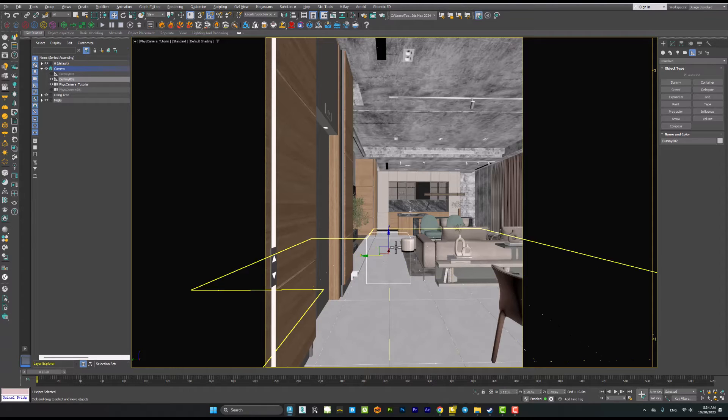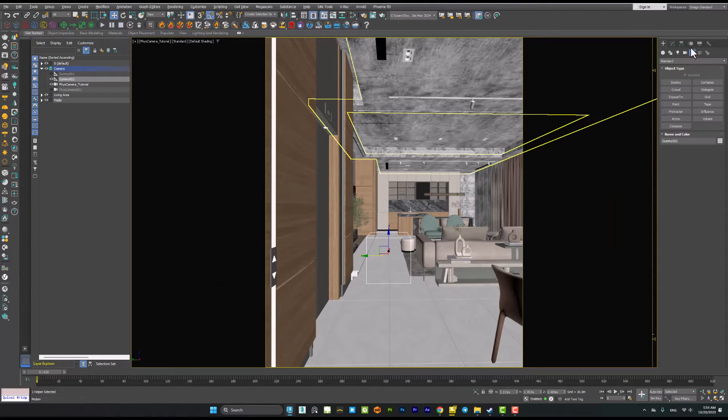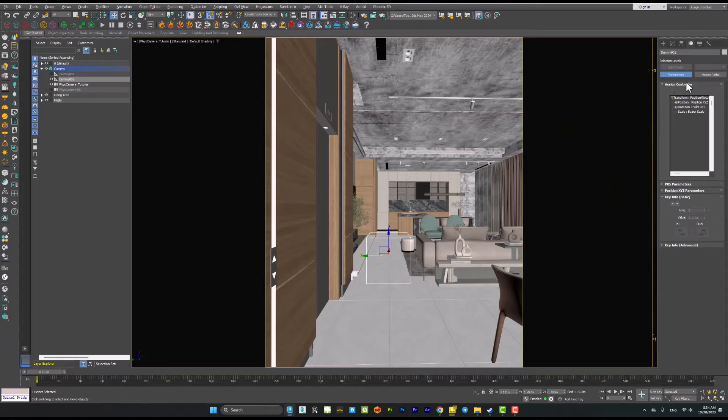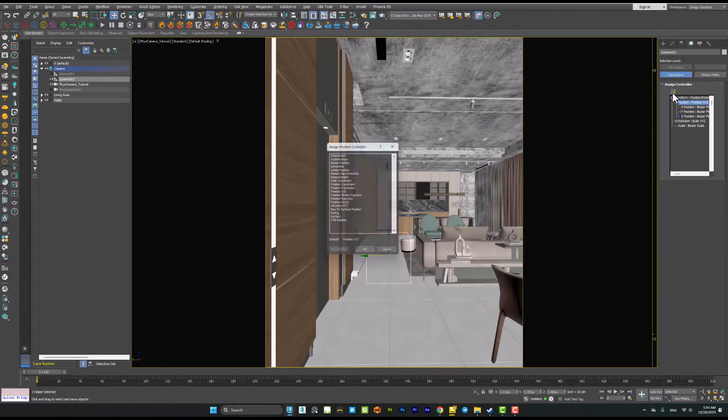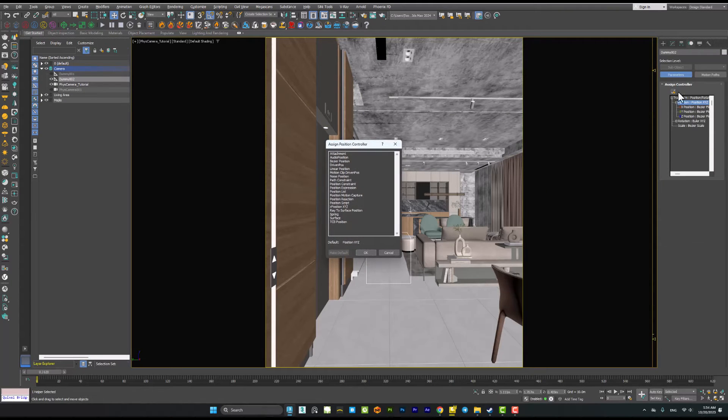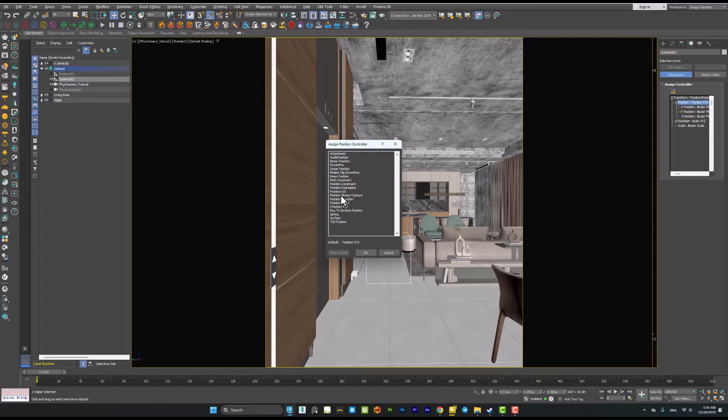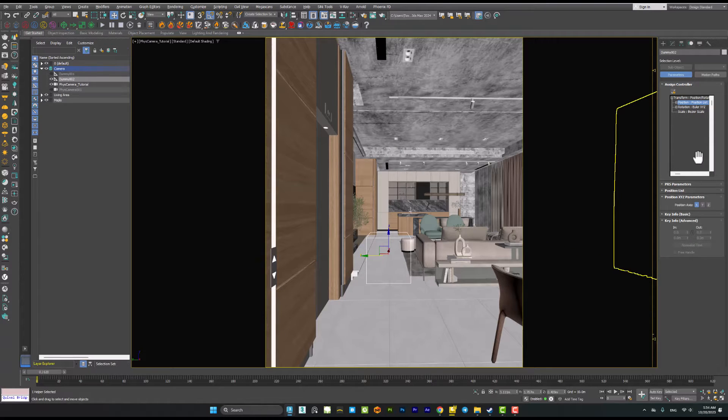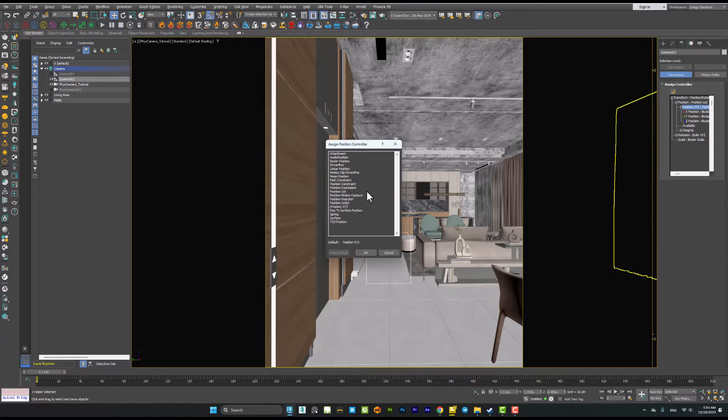I have my dummy object here. Then go to the motion panel position, go to the assign controller, and add a noise position. Before you're adding a noise position it's better to add a position list to have more control on it. Then go to the position again, assign controller, and add your noise position.